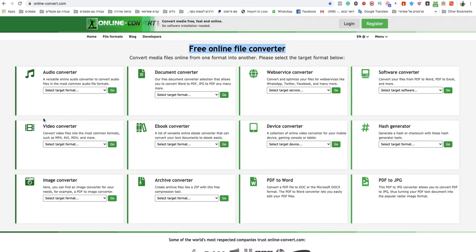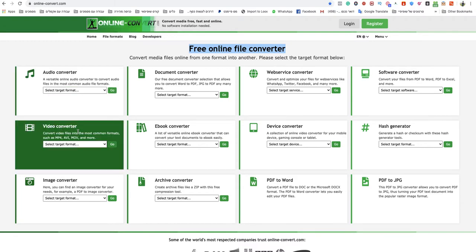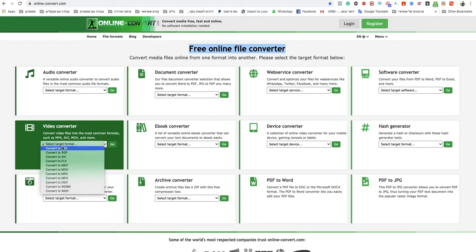After you get inside, go to video converter and select target format. Now choose convert to MP4.